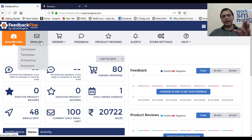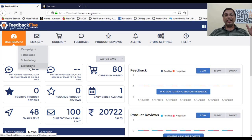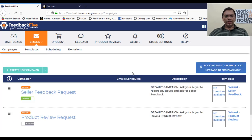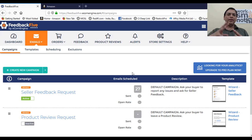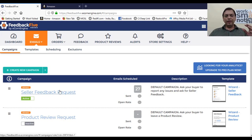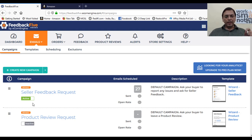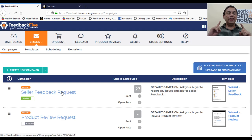Then go to the email tab, where you'll find campaign templates, scheduling, and exclusions. In the free light plan, you get two campaigns to start — one is a seller feedback request campaign and one is a product review feedback campaign. Both need to be made active. The seller feedback request campaign is all about feedback on your store and it's an automatic process — you don't have to do anything manually.